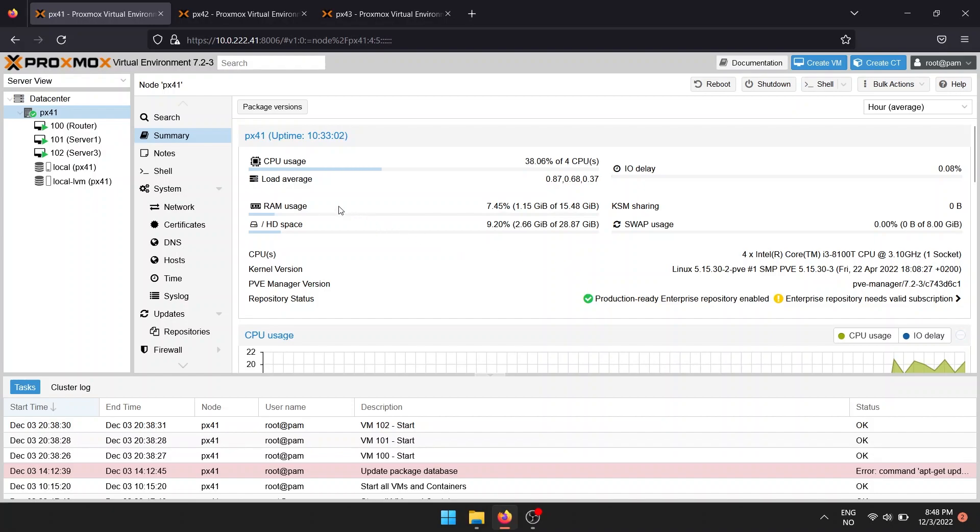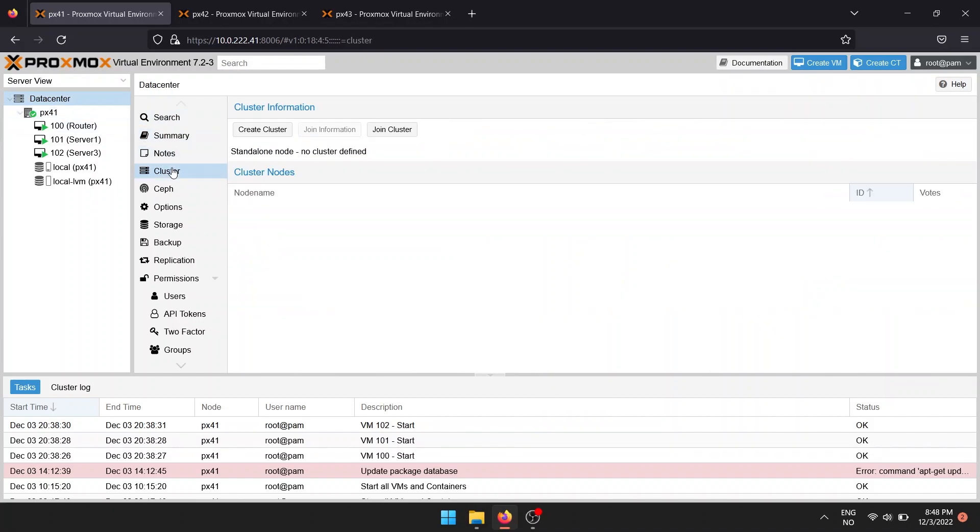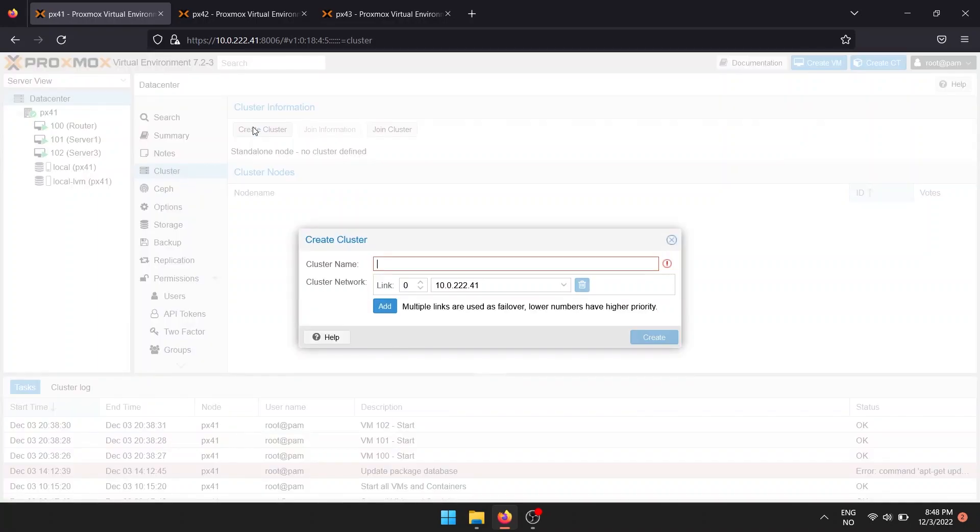Start by navigating to Data Center in the server view, then click Cluster, followed by Create Cluster. Give your cluster a name, then click Create.